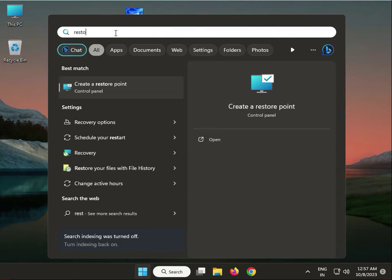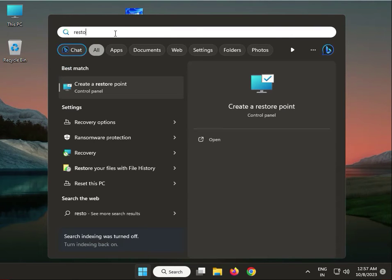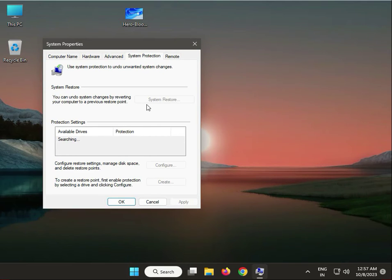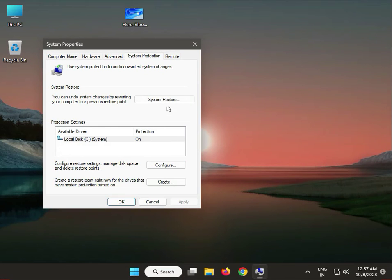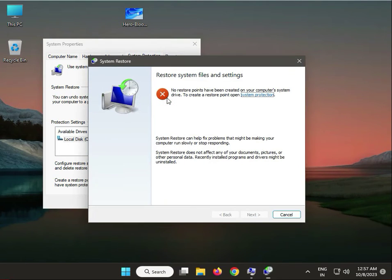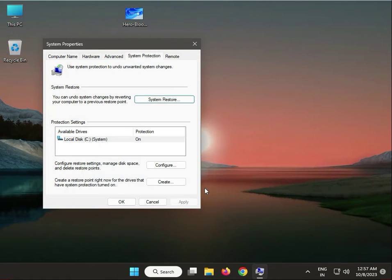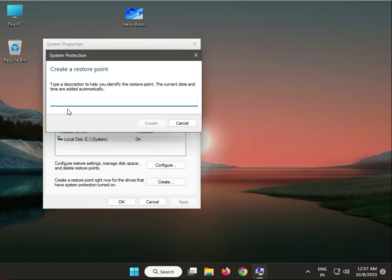Type 'restore' and click on Create a Restore Point, then click Restore. It will show restore points date-wise. Click Next. If you have already created one, select it by date and time.